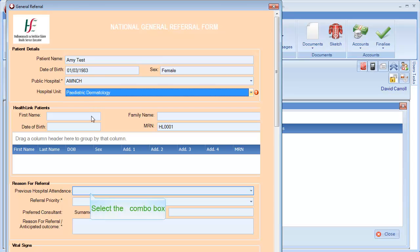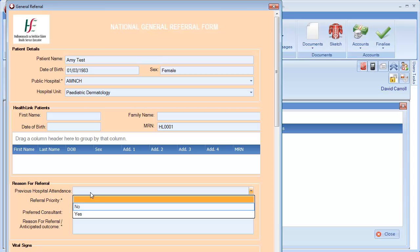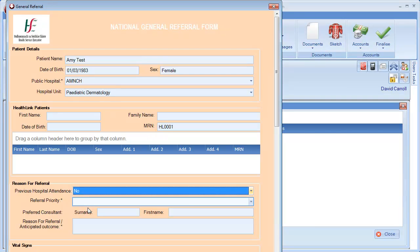Select the hospital and the hospital unit. Then start to fill in the rest of the form. Fields marked with an asterisk are mandatory fields and must be filled in.